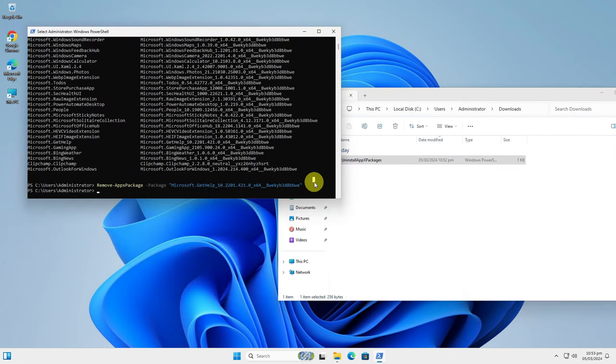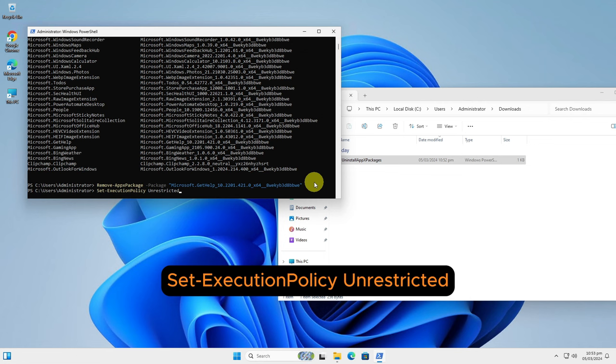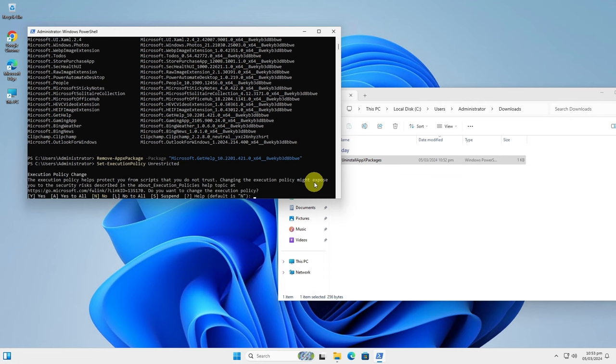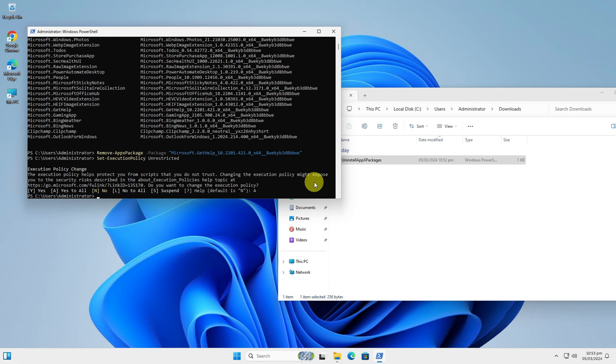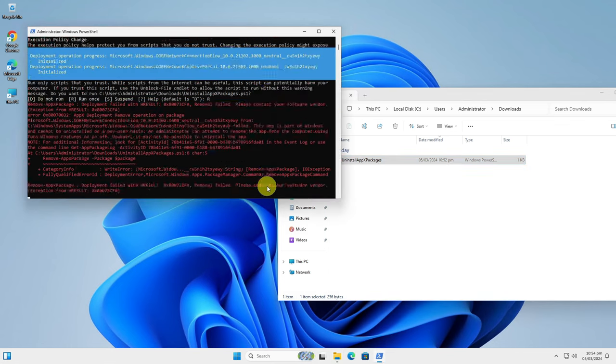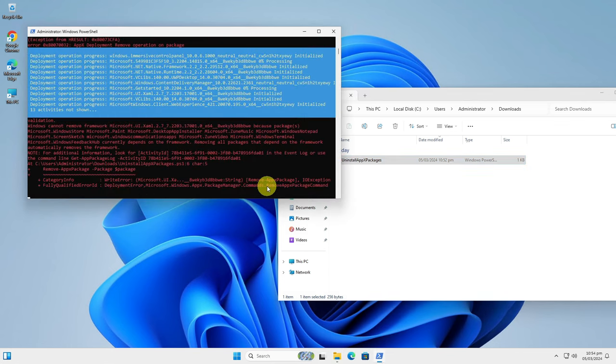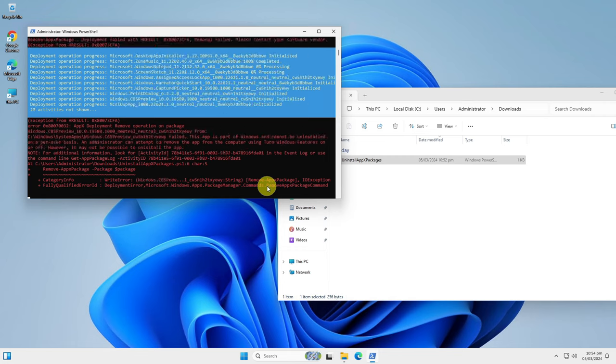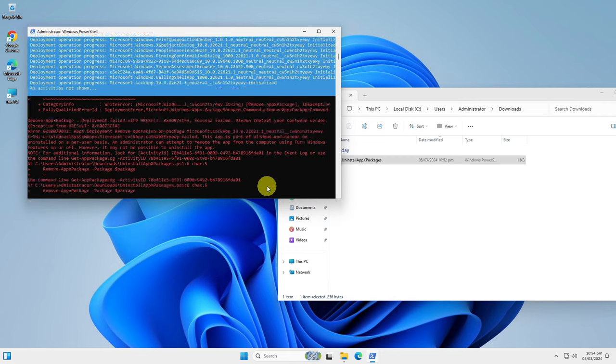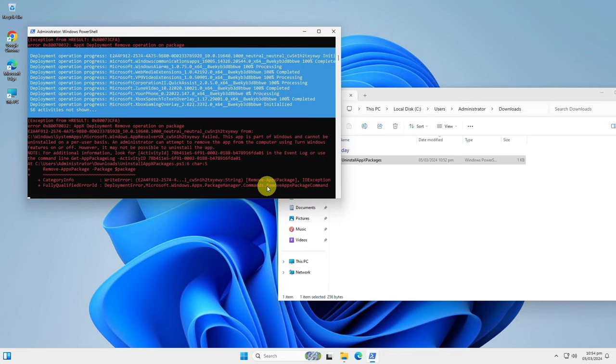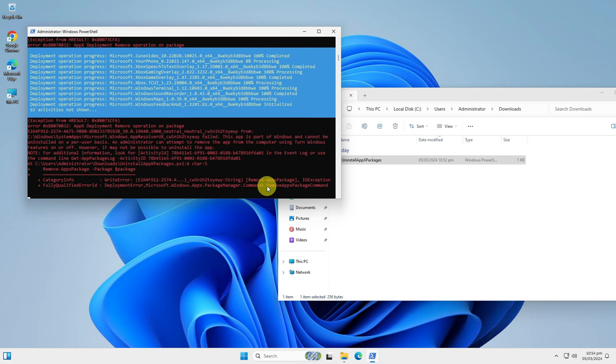To run the script, you have to enable script running on your system first, and you can do that by running this command in PowerShell. In the following question, answer yes to all. Don't worry, we will disable running scripts after we are done. Now simply locate the script you downloaded and drag it to the PowerShell window. Let it do its work. It will uninstall all application packages that can be uninstalled. Don't worry about the red messages here.